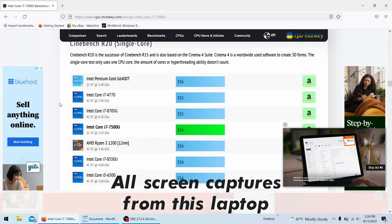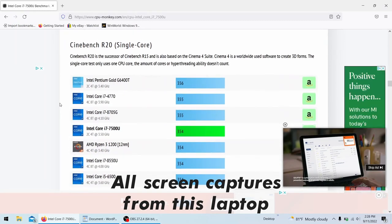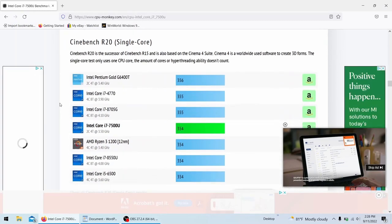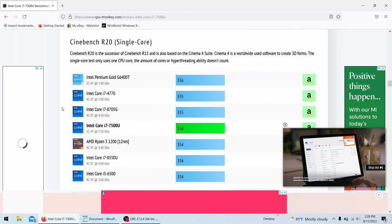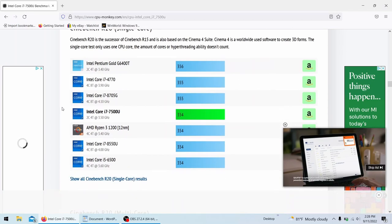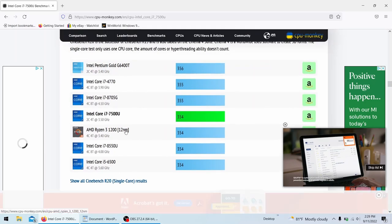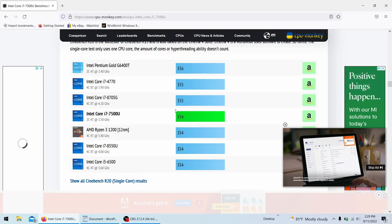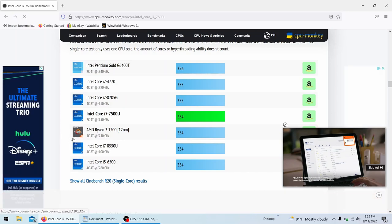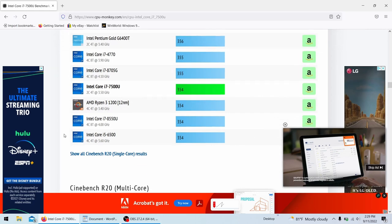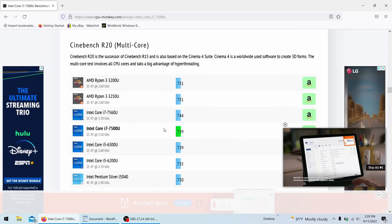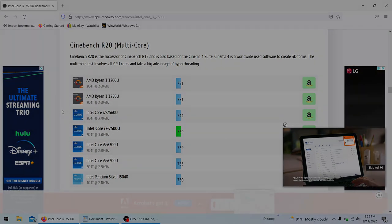I'm taking a look at some scores that were recorded on Cinebench R20. This is courtesy of CPUMonkey.com. It's showing this thing lining up roughly with a 8550U. I don't know how accurate that is, really. But it's saying it's also equivalent to a Ryzen 3 1200, both of those four core processors. This one's a mobile, of course, and then multi-core, once again, showing it not too far behind a Ryzen 3 third-generation mobile processor.